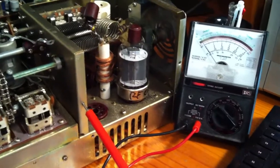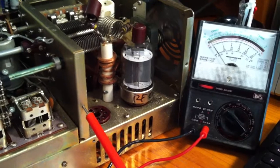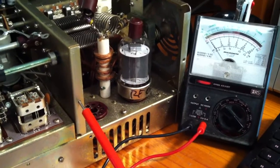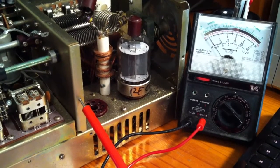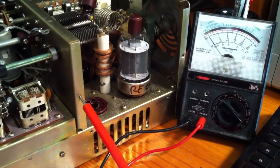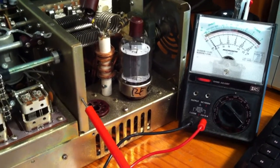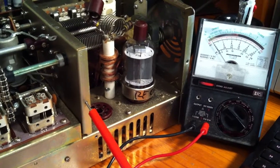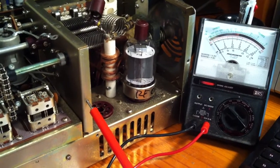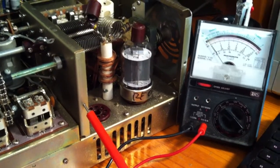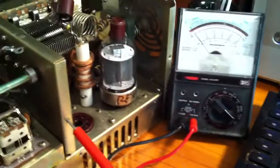He suggested I have a look at the DC voltage from pin 5 of the tube socket with the SG switch turned to off, so that's what I've done.